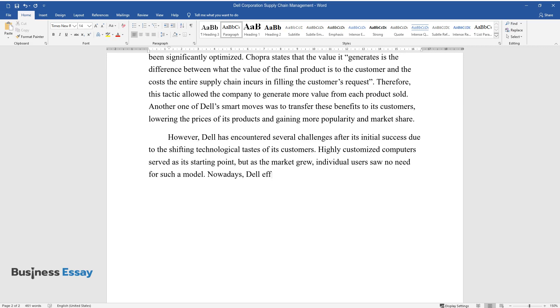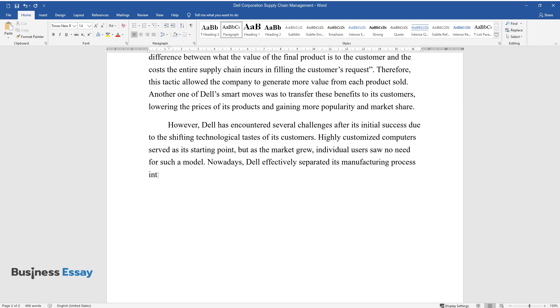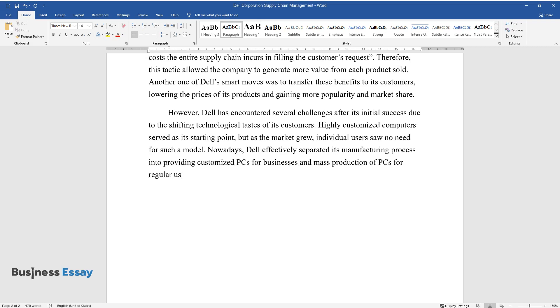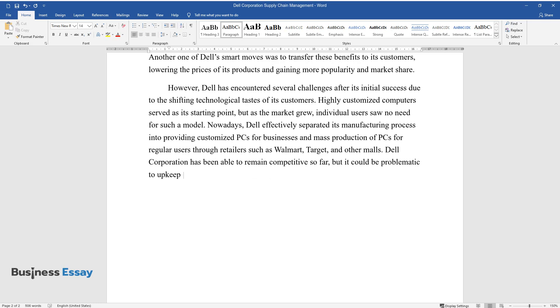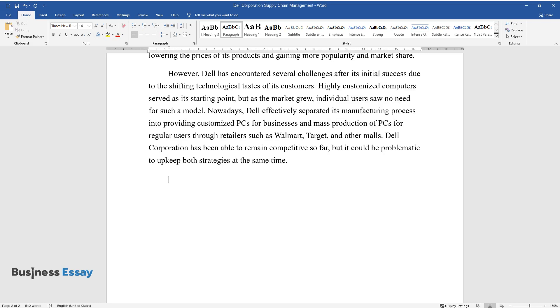Nowadays, Dell effectively separated its manufacturing process into providing customized PCs for businesses and mass production of PCs for regular users through retailers such as Walmart, Target, and other malls. Dell Corporation has been able to remain competitive so far, but it could be problematic to upkeep both strategies at the same time.